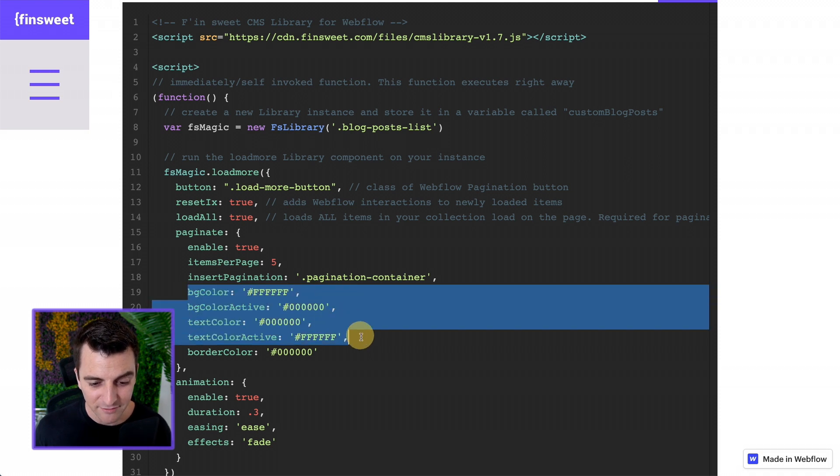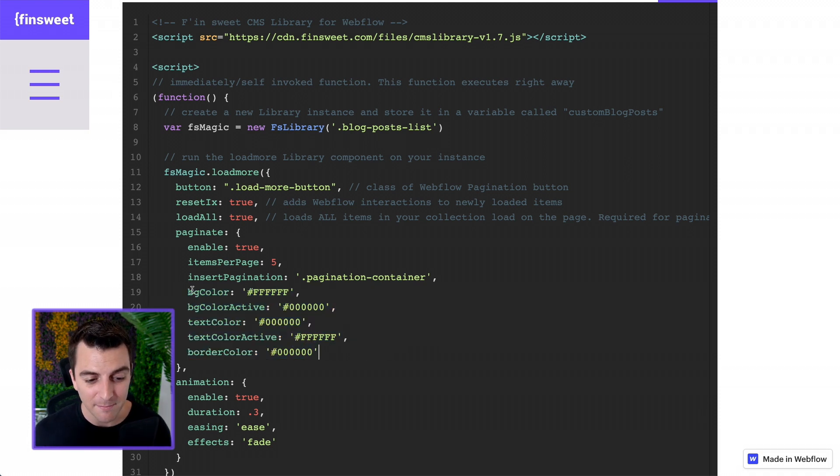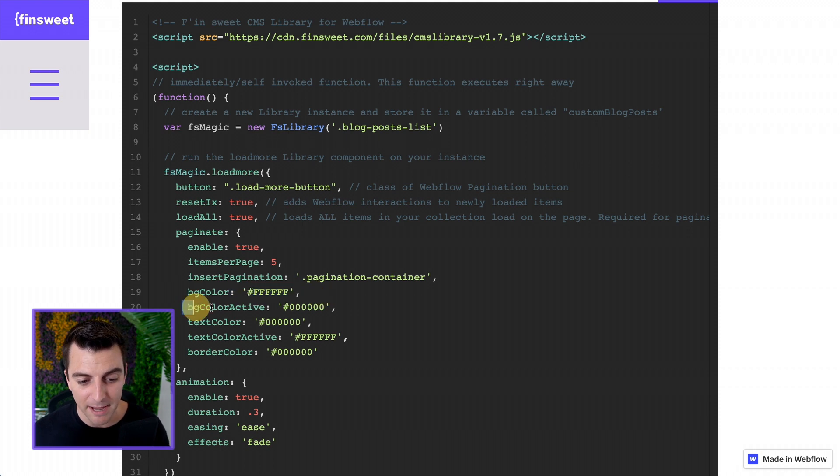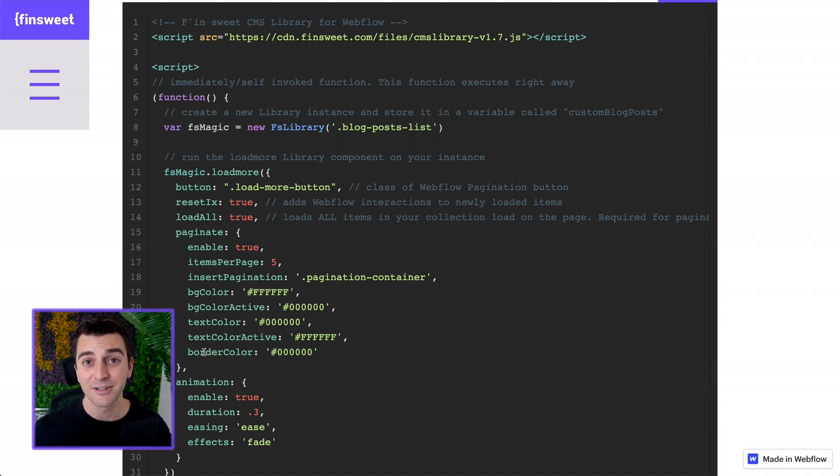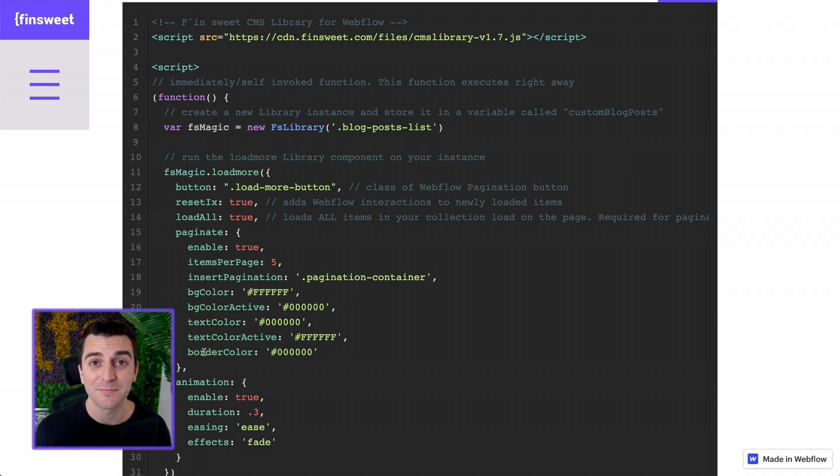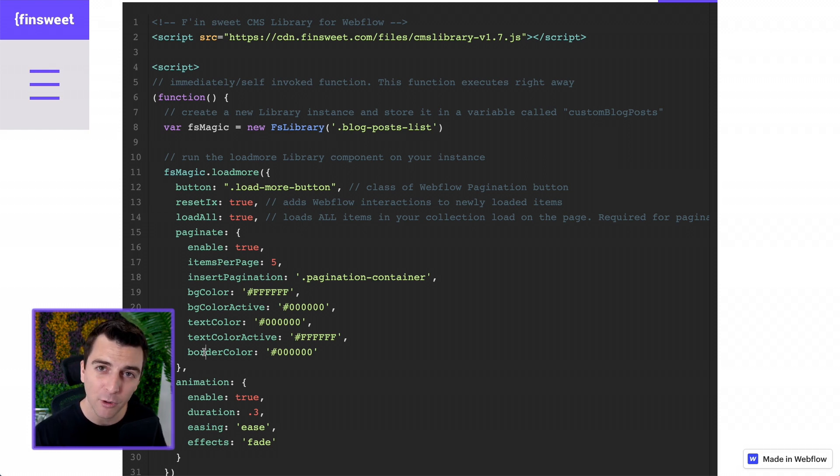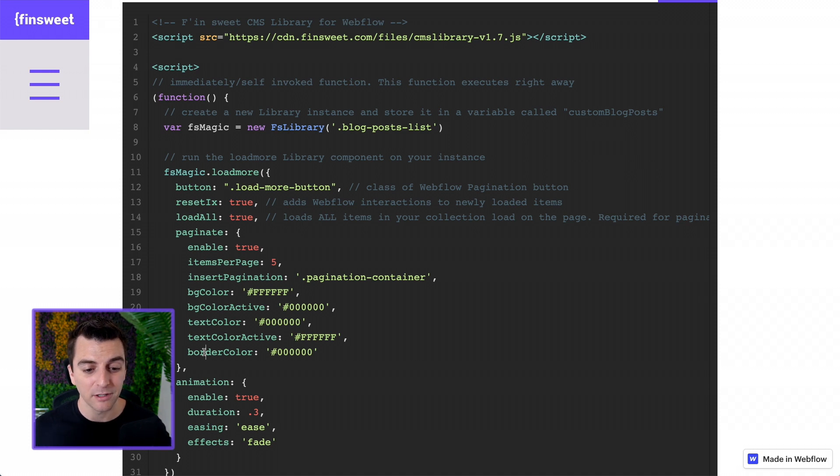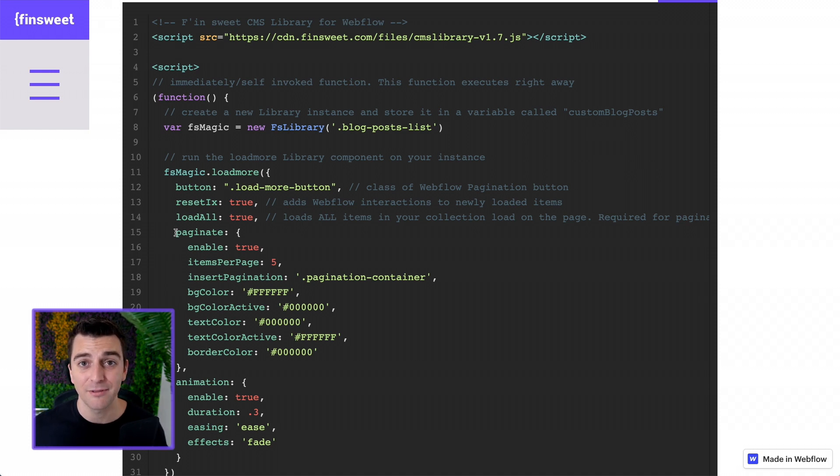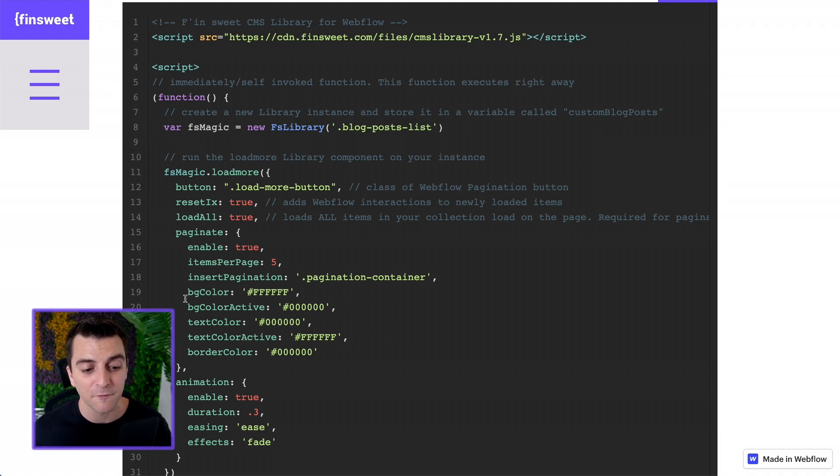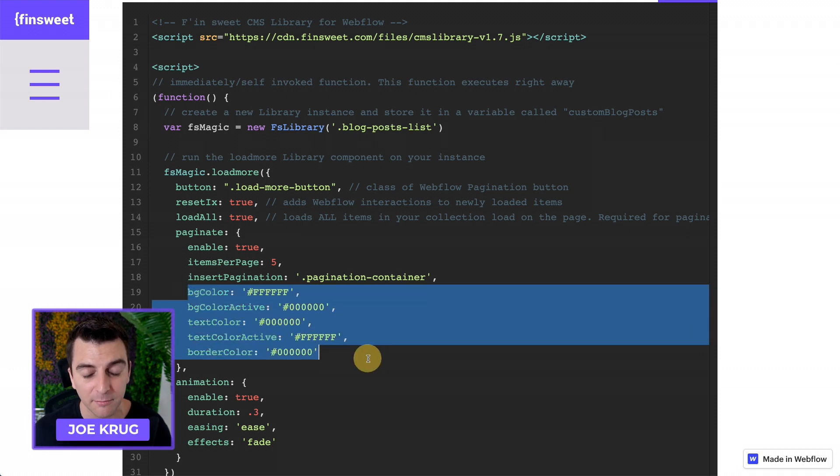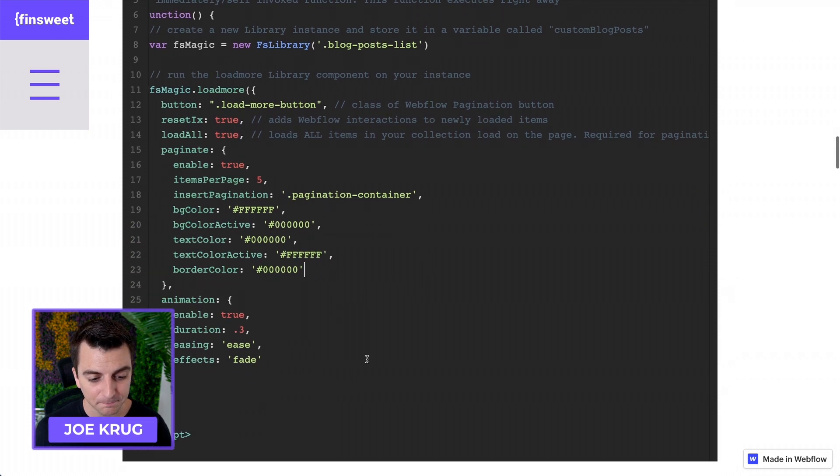Then we have some CSS options for you. These accept hex values. We have the background color of the pagination, the background color active, text color, text color active, border color. This is going to allow you to customize this pagination element for your site, for your colors. And if you want to learn more about this, please go check out the how-to build. There's a video showing you how this works, how this looks, and there's a video to show you how to use custom CSS to further customize the look and feel of the pagination.